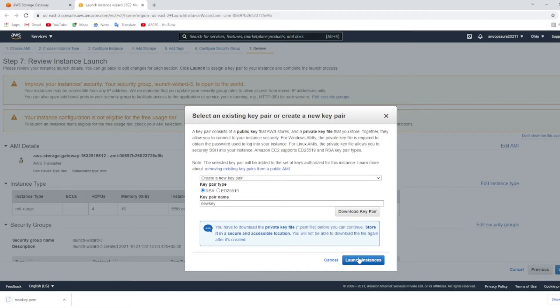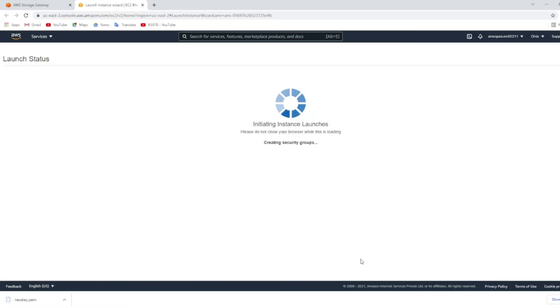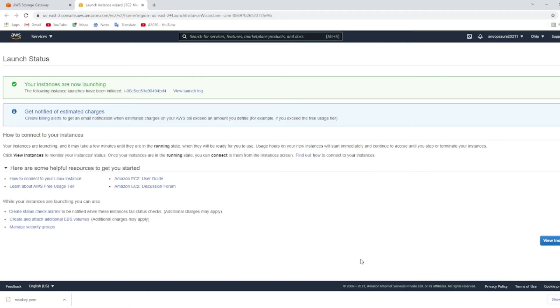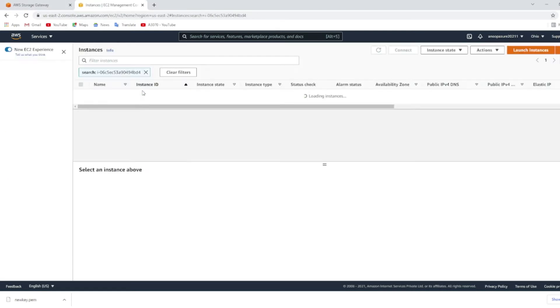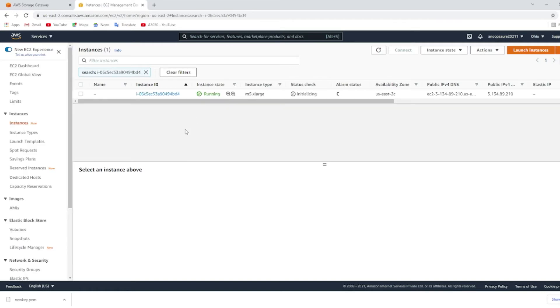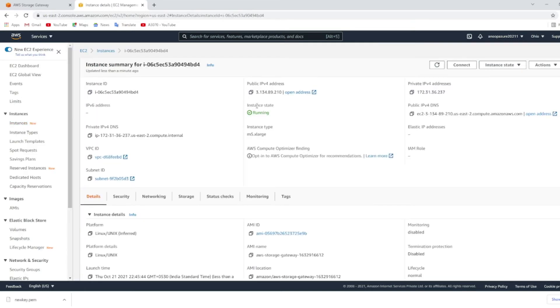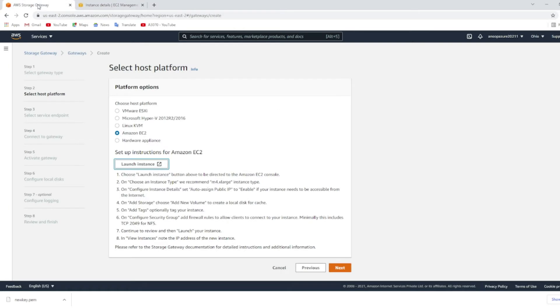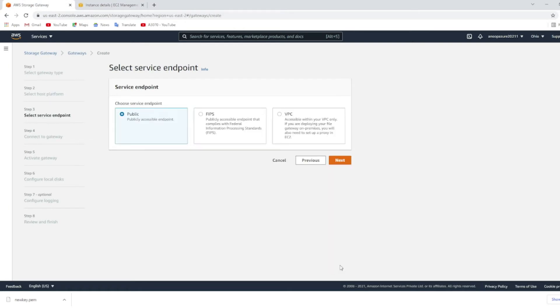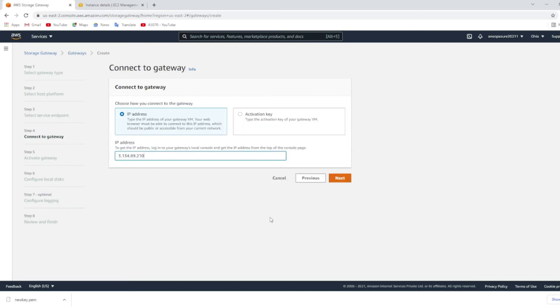Choose the key pair and launch the instance. Wait for the instance to get launched. Once the instance is launched, you need to take the public IP for this particular instance. Copy this public IP address and go back to the storage gateway dashboard.